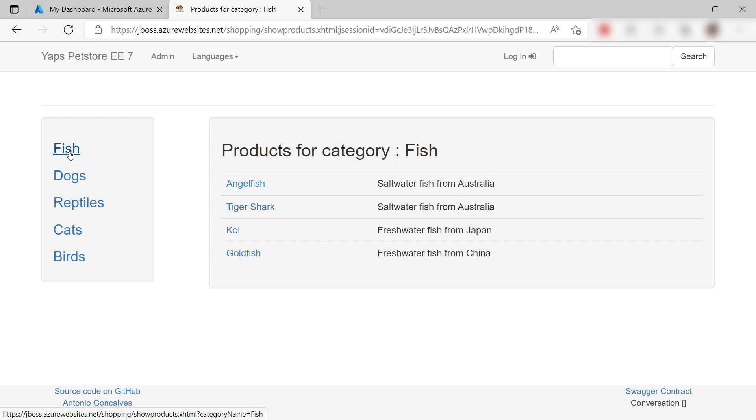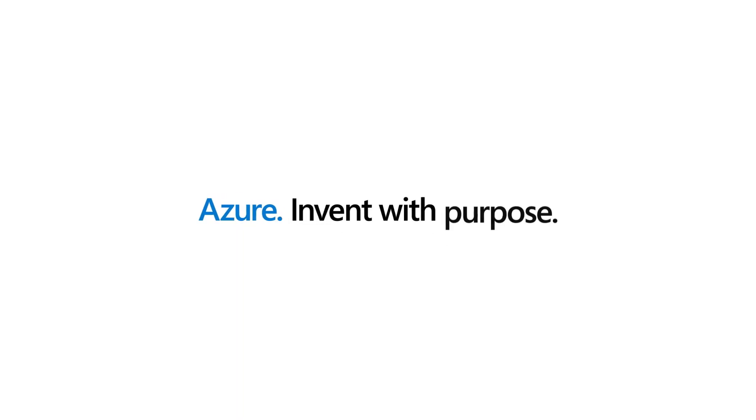You can run any type of application in Azure, including Java Enterprise Edition applications on JBoss Enterprise Application Platform, for instance, on an Azure App Service web app. Go and check it out.